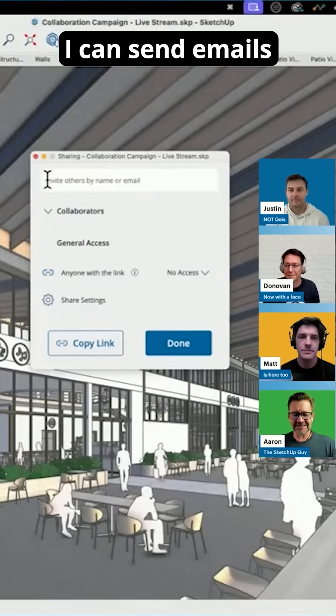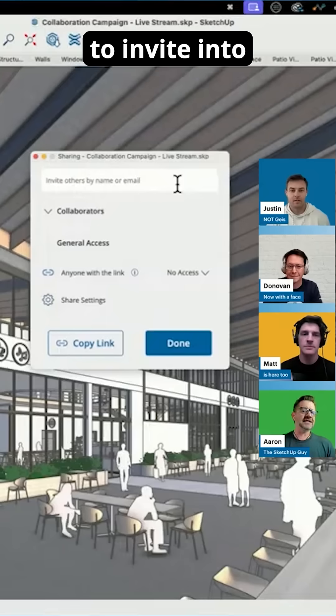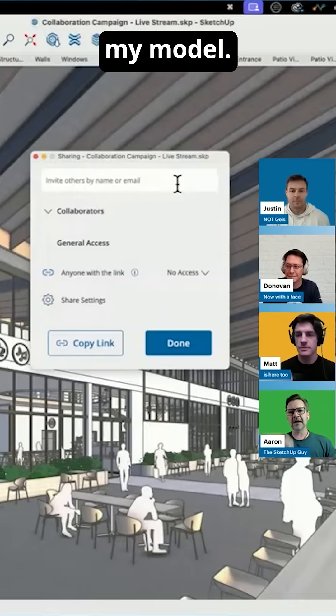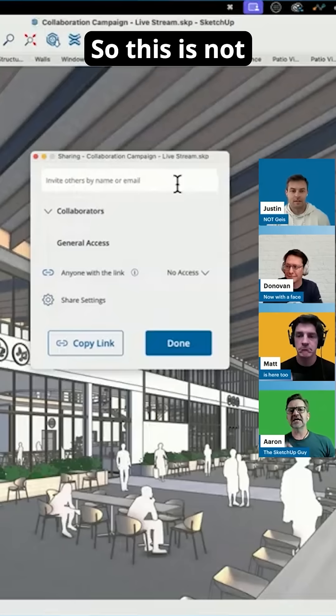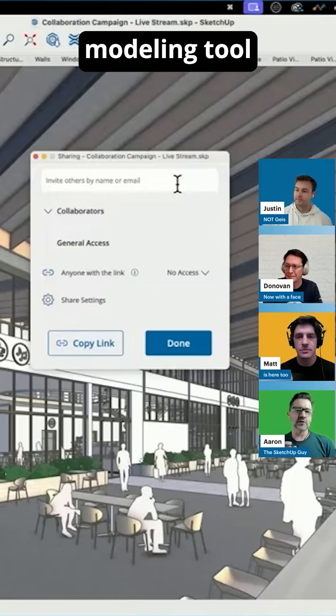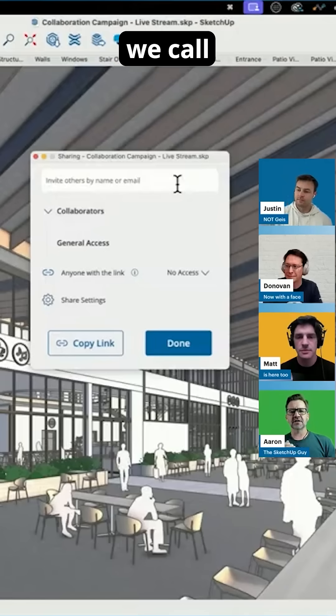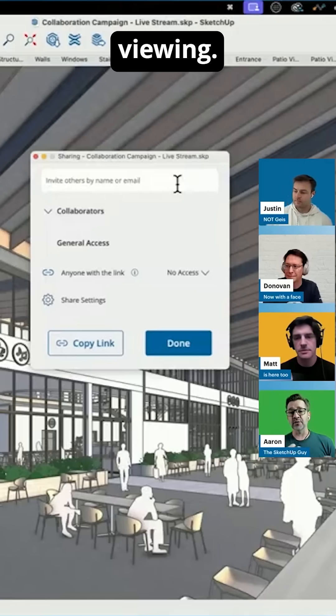From here, I can send emails to people that I want to invite into my model. This is not a collaborative modeling tool at this point — this is what we call collaborative viewing.